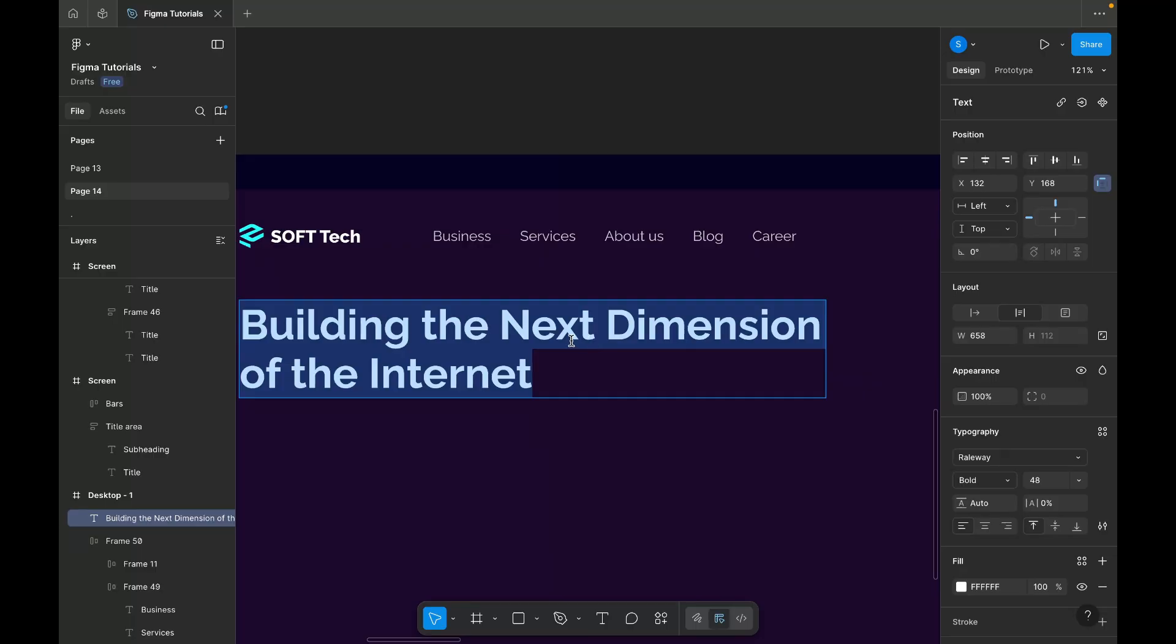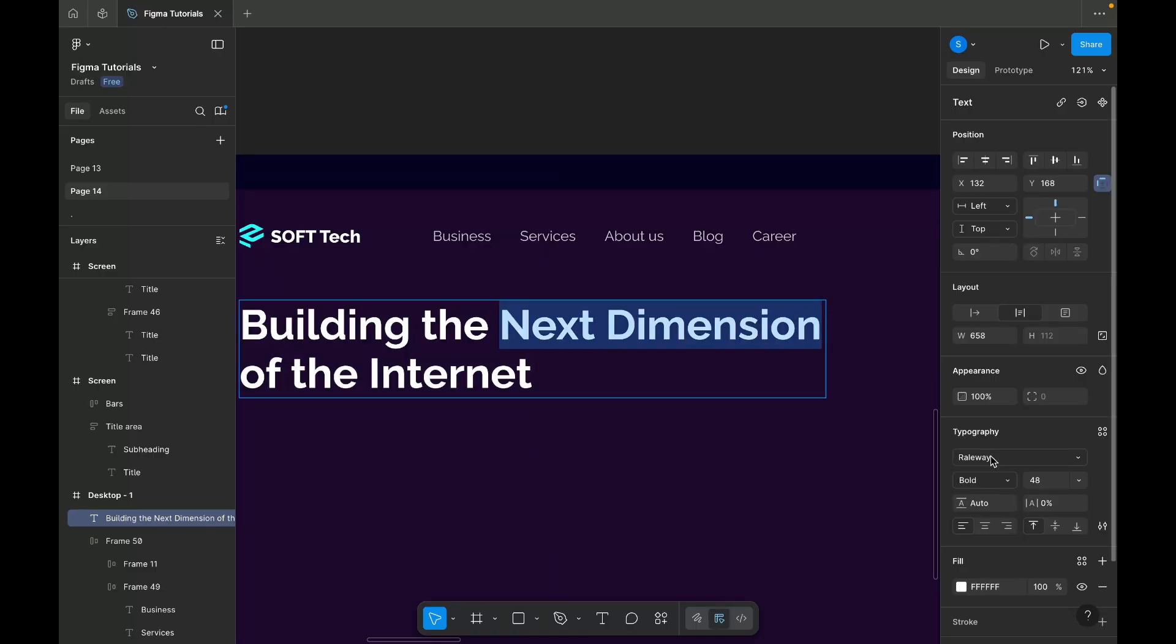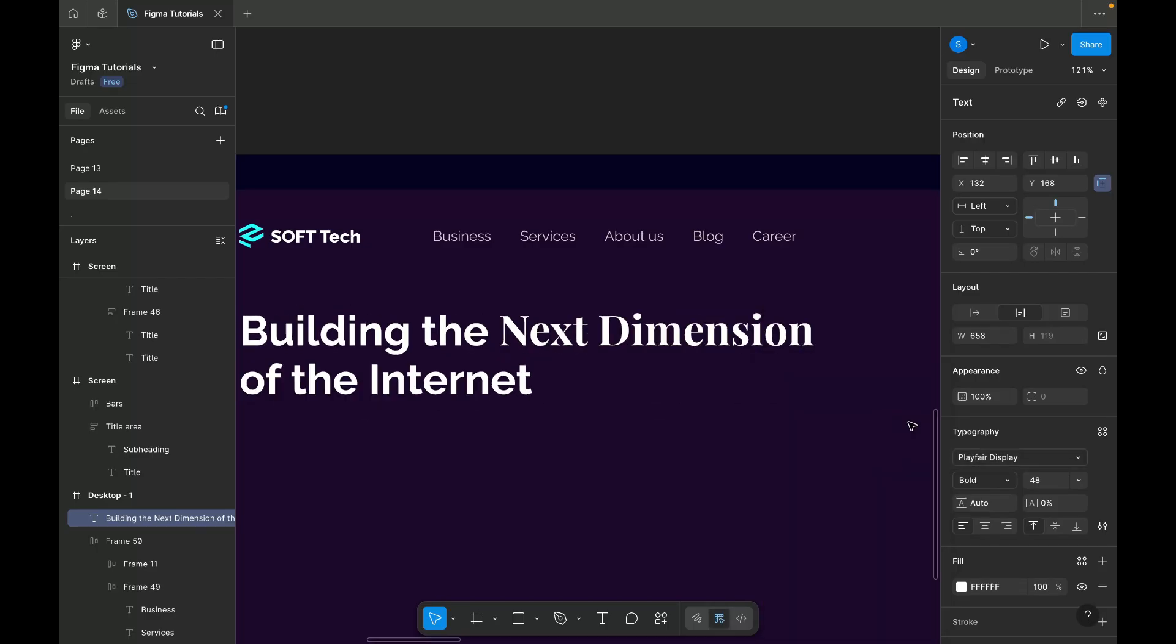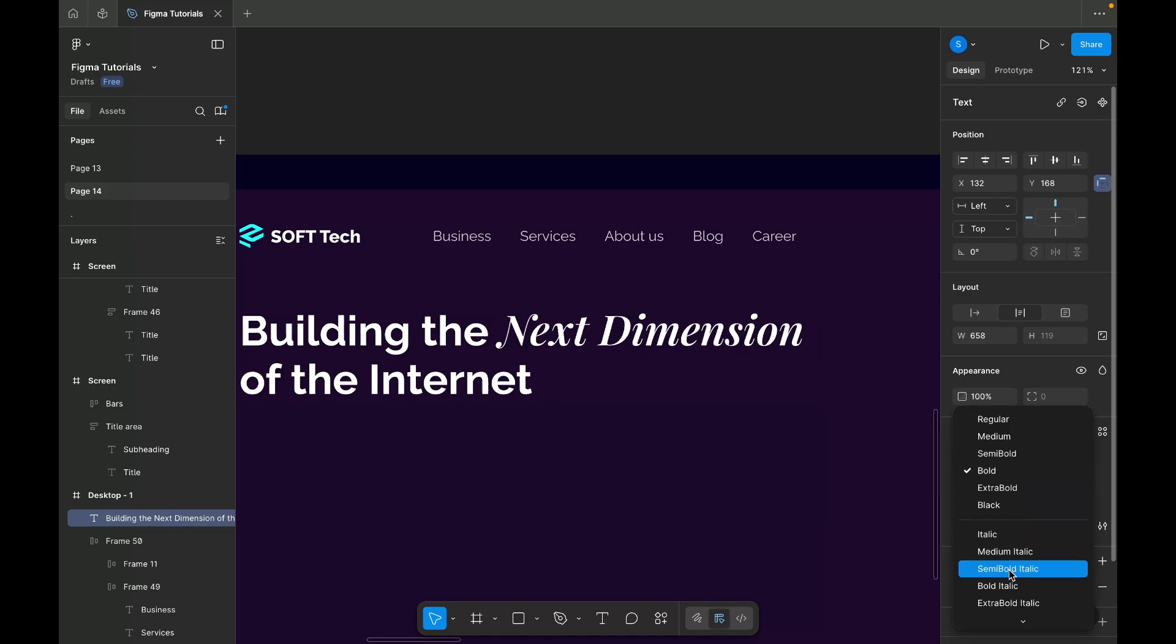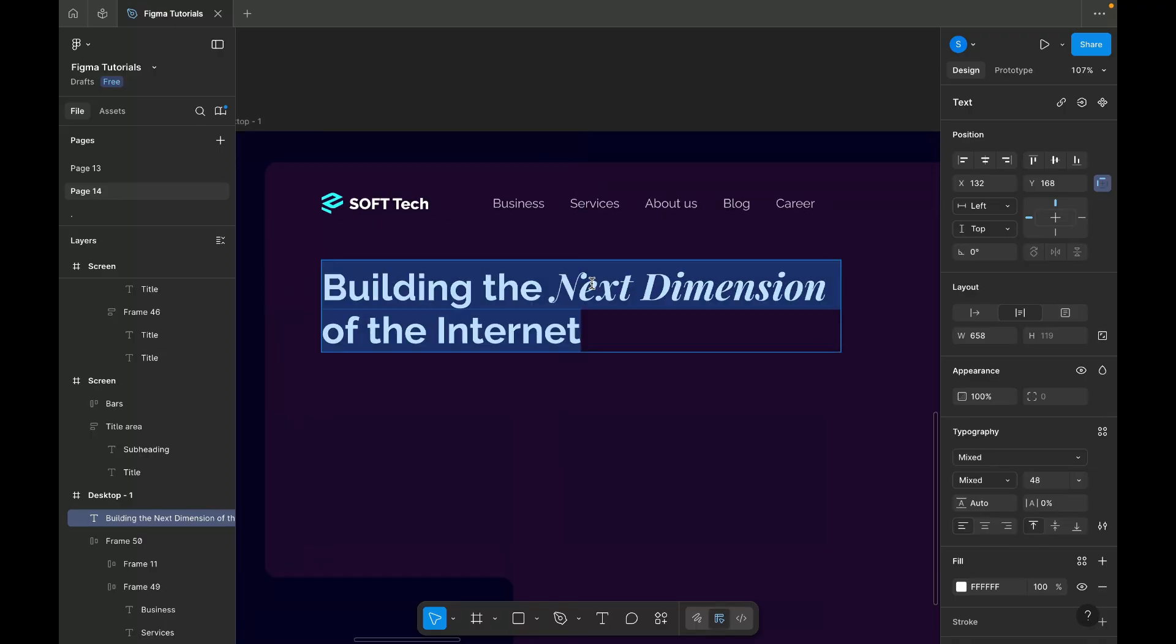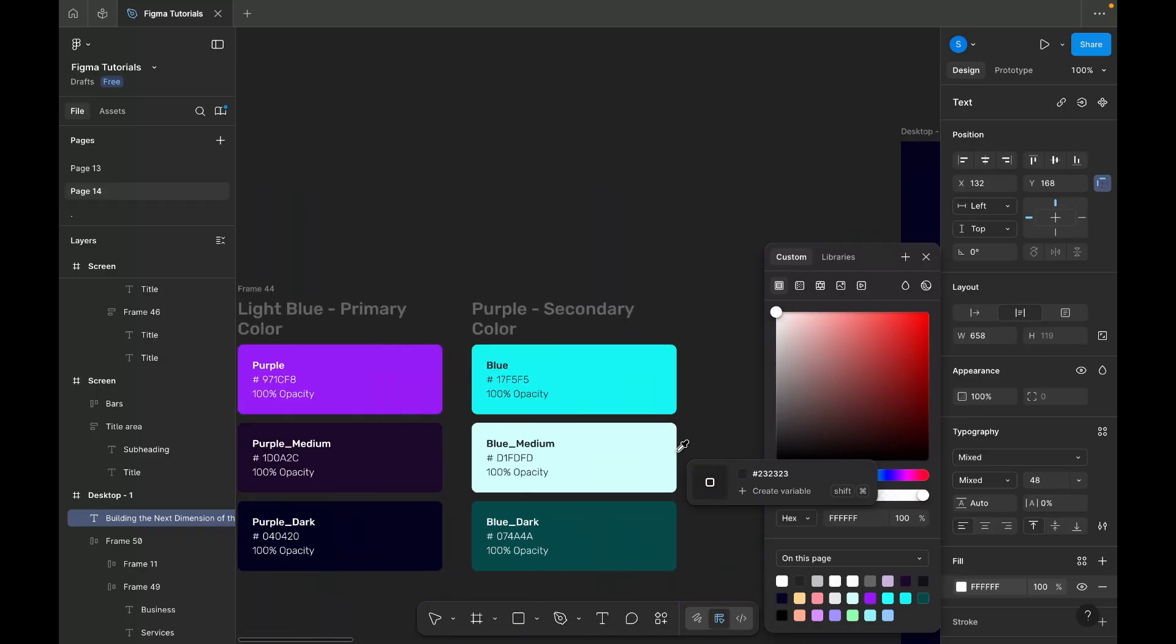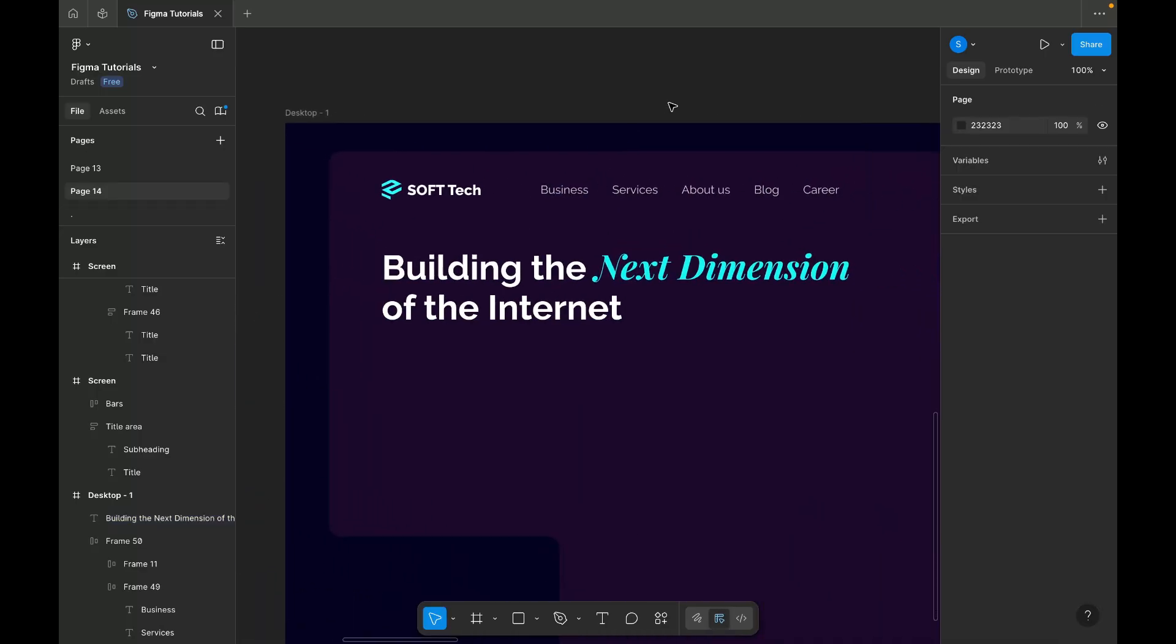In the headline, I want to highlight the phrase 'next dimension,' so I'm selecting that portion and changing its font to Playfair Display with a bold italic style. To make it stand out even more, I'm applying a blue color shade, which contrasts nicely with the dark theme and gives a futuristic feel.